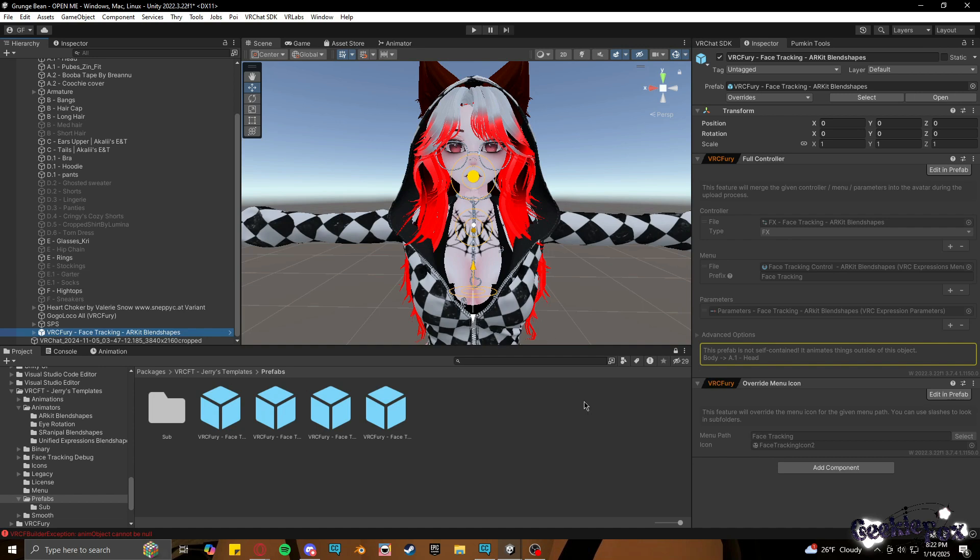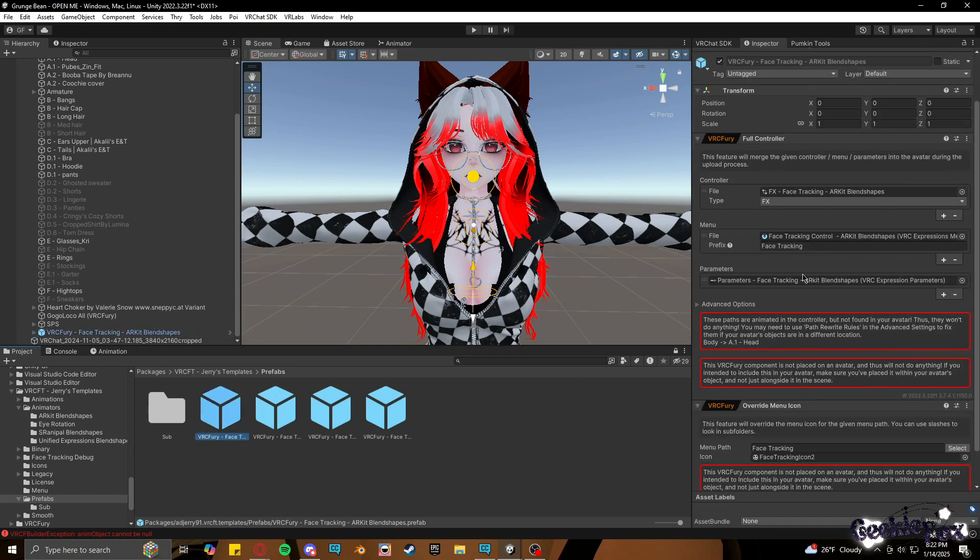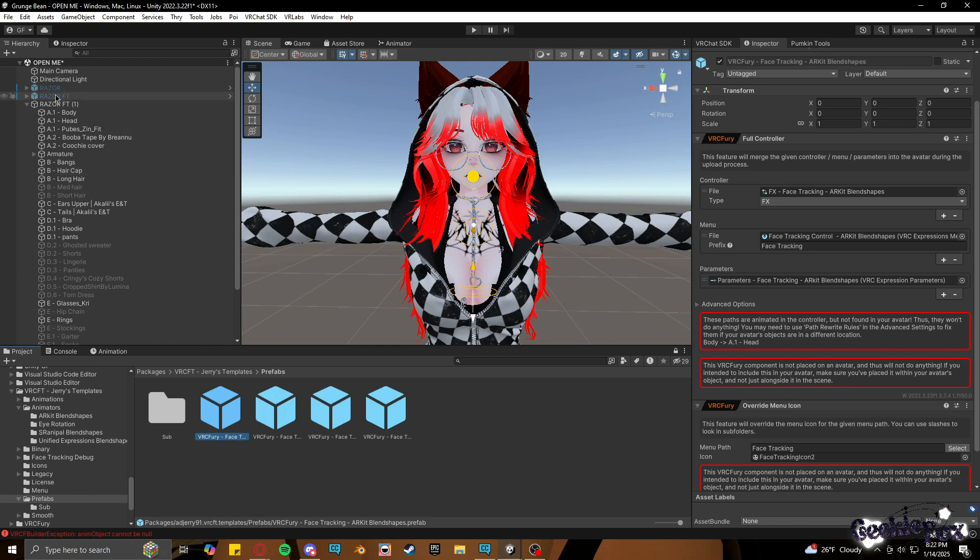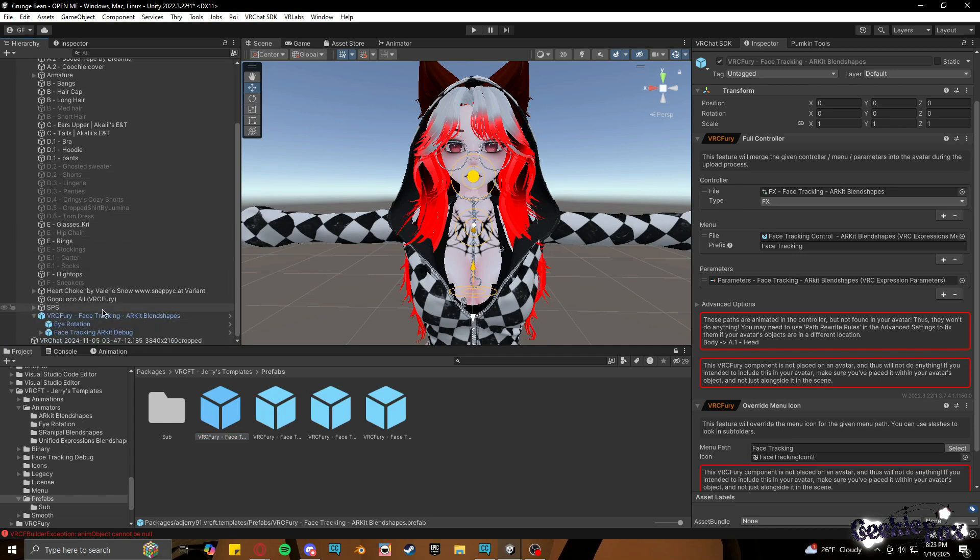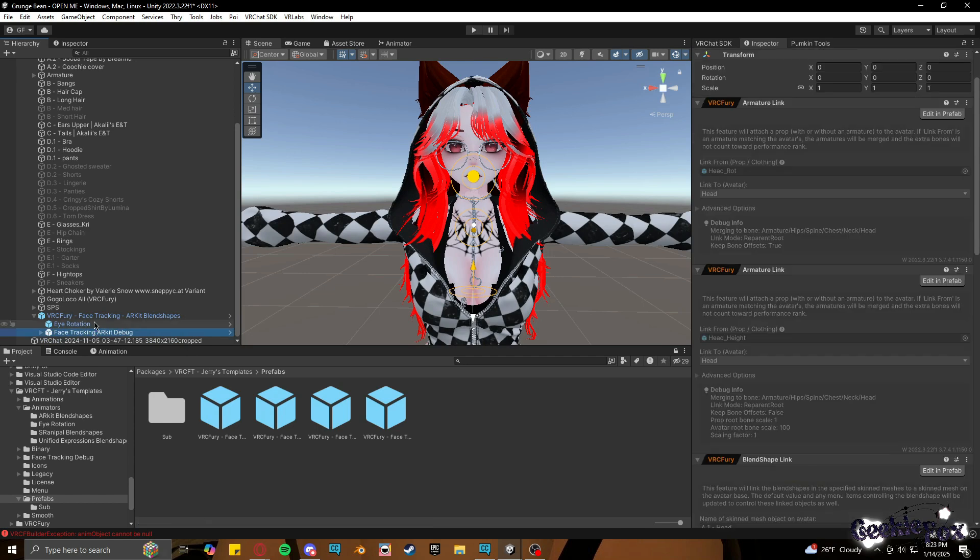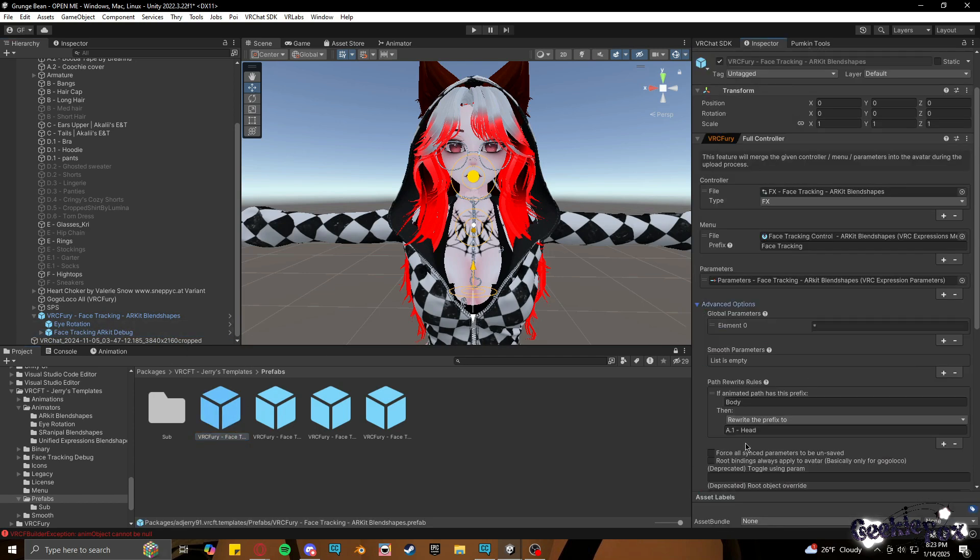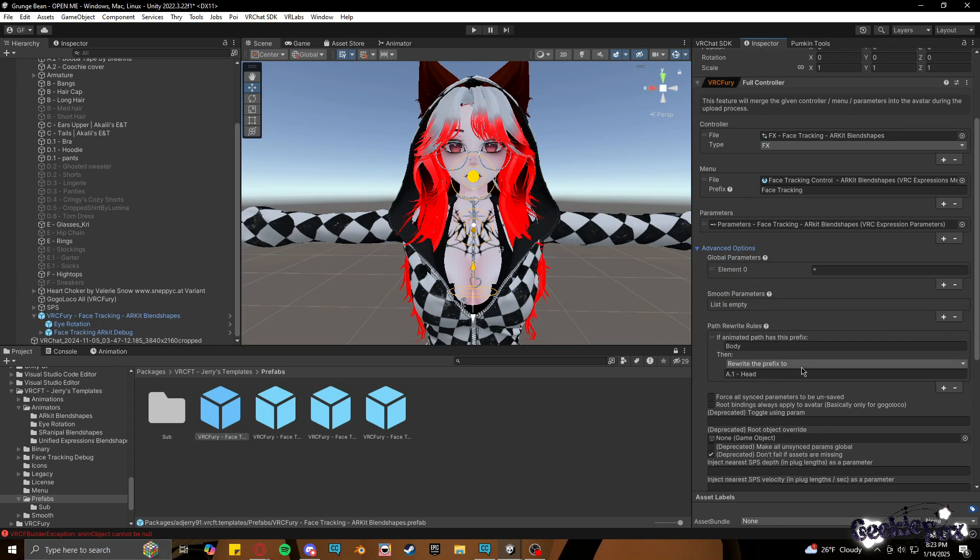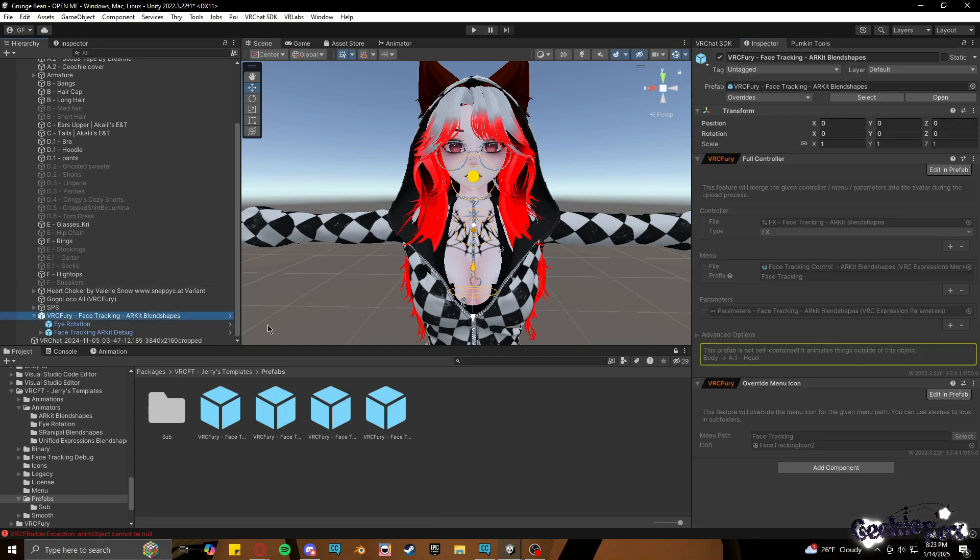But you see, Razer has an issue where the head is not named just body, which normally face tracking would just attach to that and immediately work. But in that case, we will be adding some extra features to make sure things work.